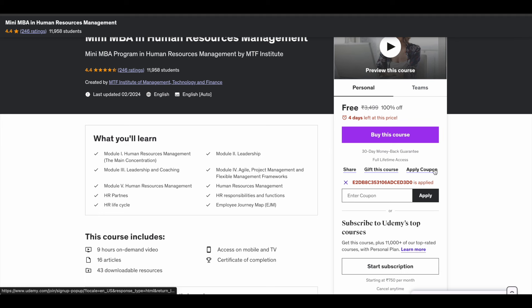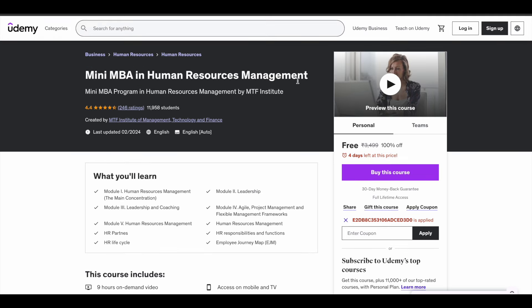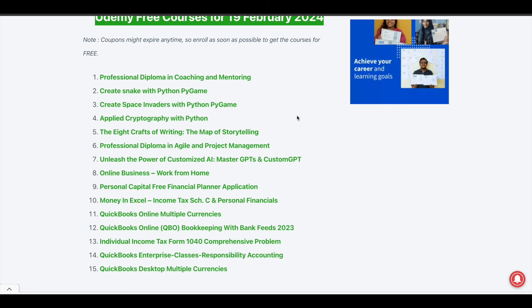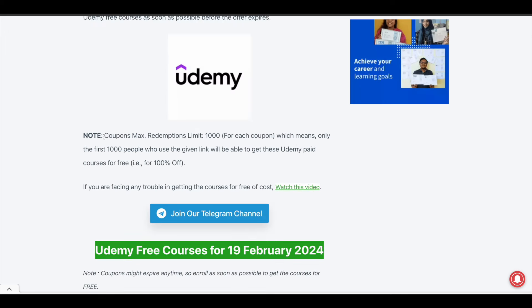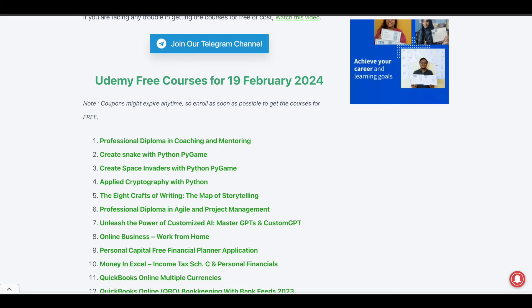On every Udemy course page you will see an 'Apply Coupon' option. We are using a coupon code which is actually a 100% off coupon for these respective courses, and that's how we're getting them for free. You can also see the number of days until the coupon code will be active. However, sometimes the coupon will expire even before the mentioned duration because every 100% off coupon code on Udemy can only be redeemed up to a maximum of 1,000 times.